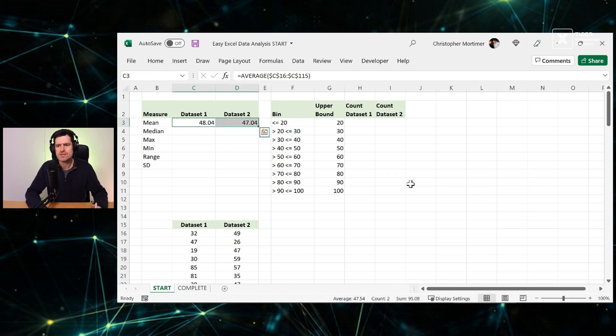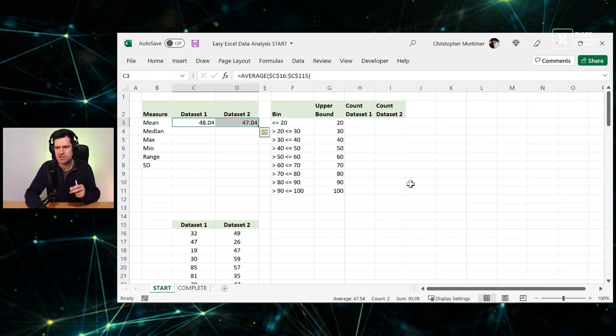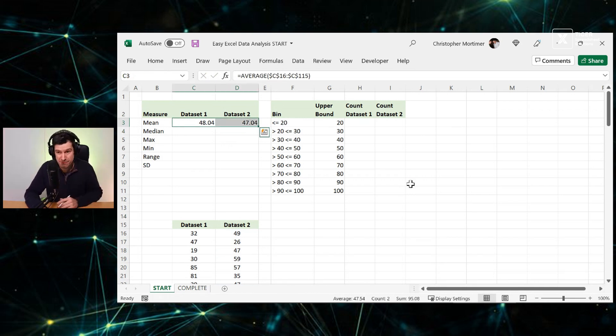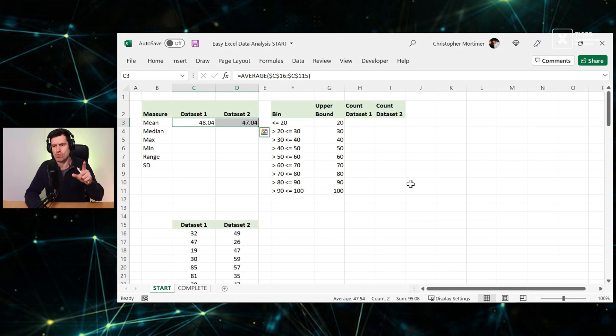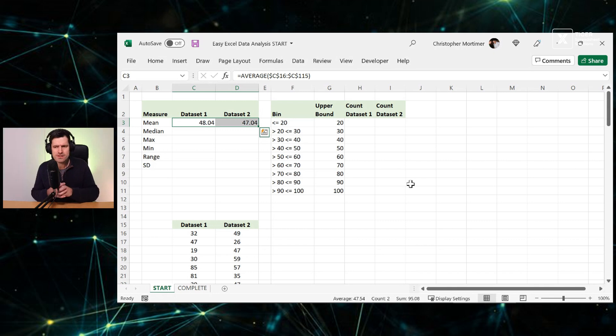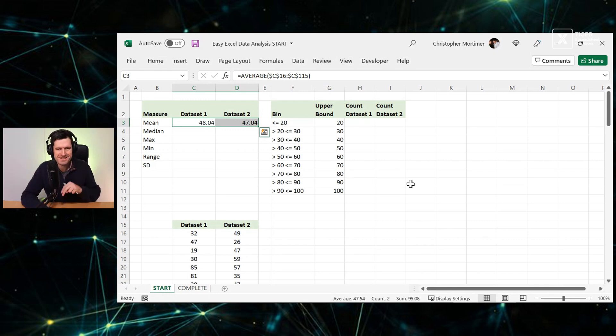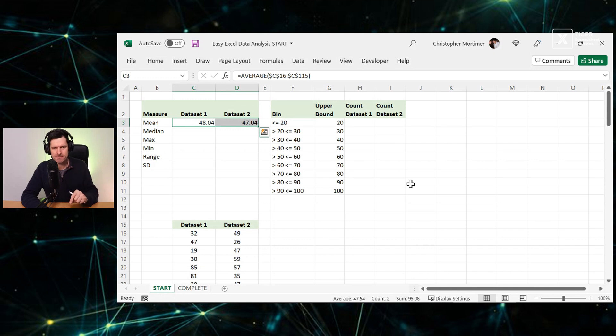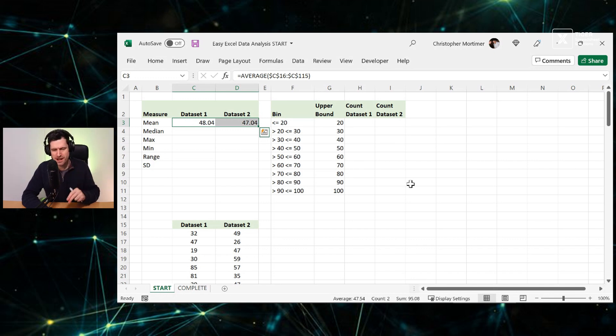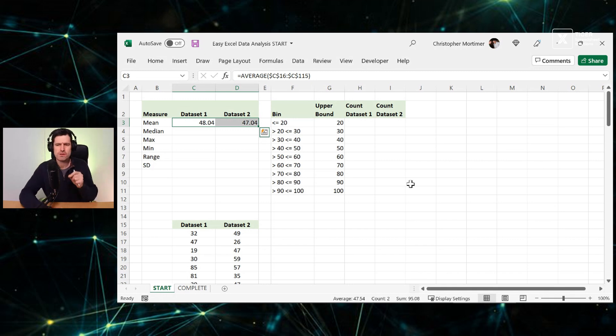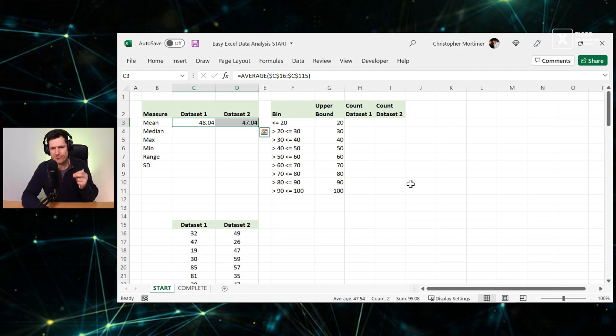Control shift down and F4 again, and then enter. And you can see I've got the two averages, 48.04, 47.04. So just a difference of one. These averages appear very close. So should we conclude that these data sets are similar? I'm not sure about that.